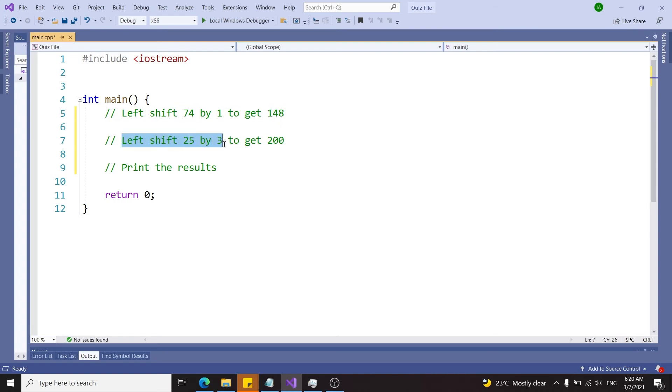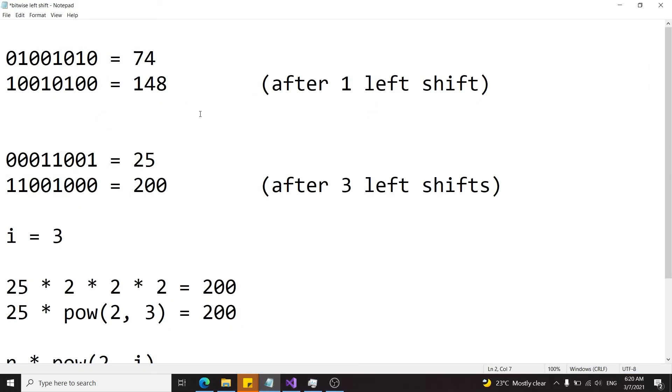Then I'm going to get a number 25, shift it by three positions to get 200, and then print the results. These operations are going to be the same as what I showcased in the previous video.